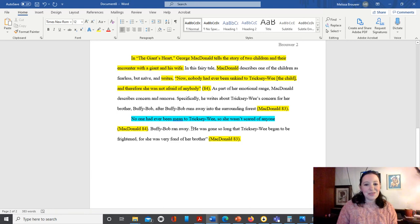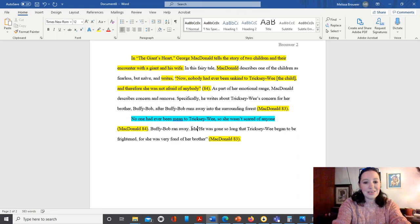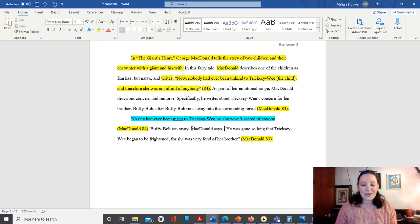So we're going to add an attributive tag or signal phrase. 'McDonald says he was gone so long.' Okay? So we've added that to our quote so that it's not a surprise. Here's a direct quote.